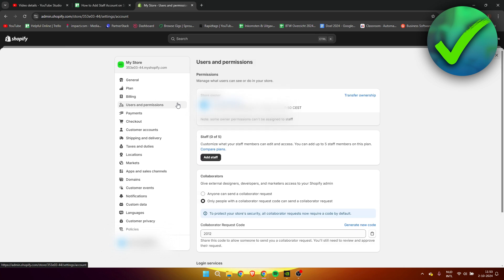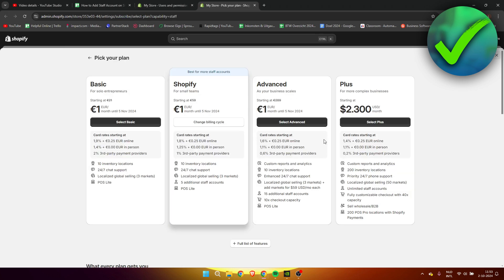Once you are here, you can already see staff. For me it says zero out of five. Now if it says that you need to change your plan or compare the plans, then that just means that you probably have the basic plan. Over here as you can see, we can see the basic plan, we can also see the Shopify plan which I currently have. They do differ in price as you can see, but the basic one is meant for solo entrepreneurs.